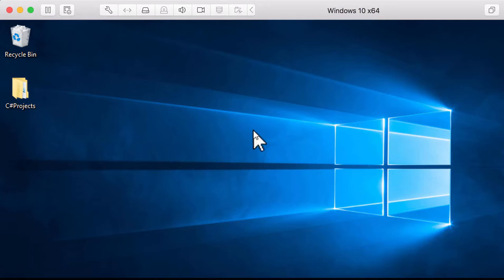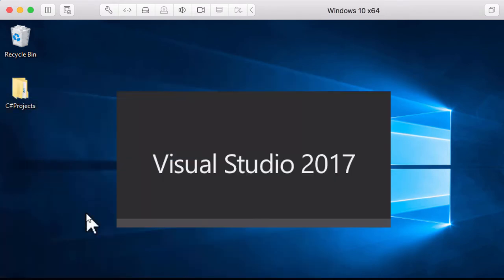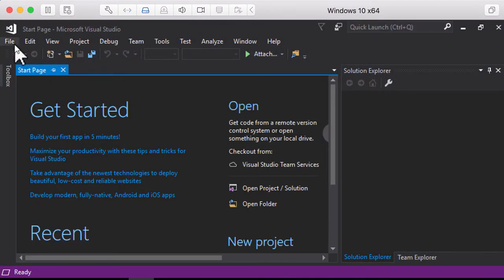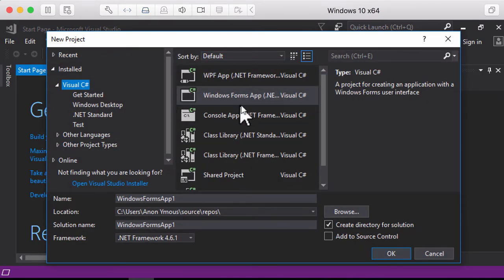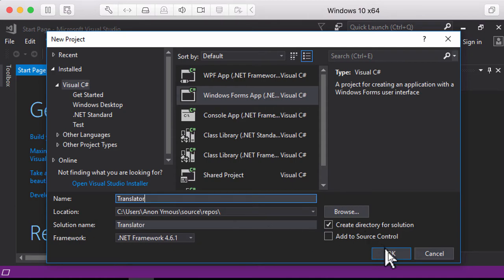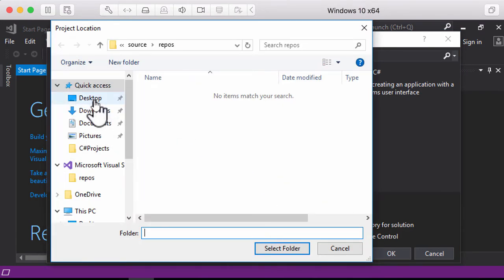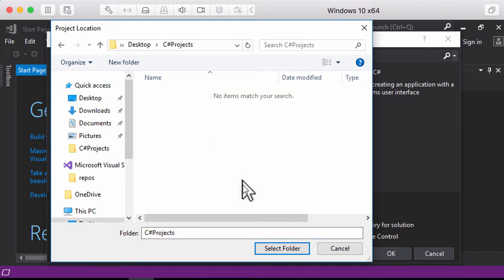This video will show you how to add two labels and change their properties using three different buttons. We're going to start a new project and name it Translator, and make sure that we save it in the folder where our projects are saved.